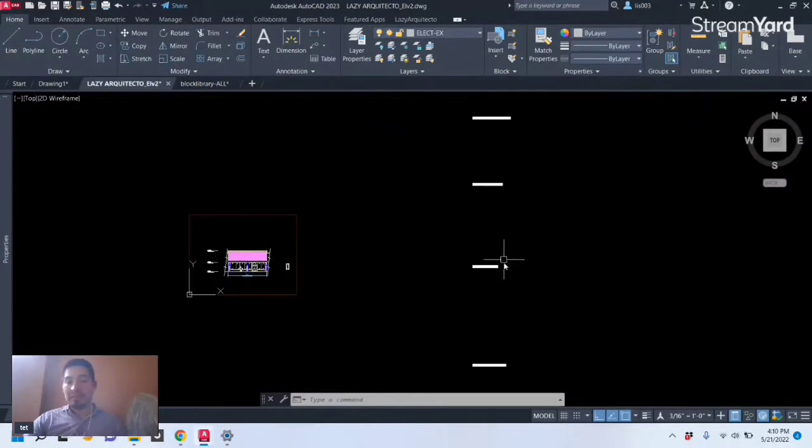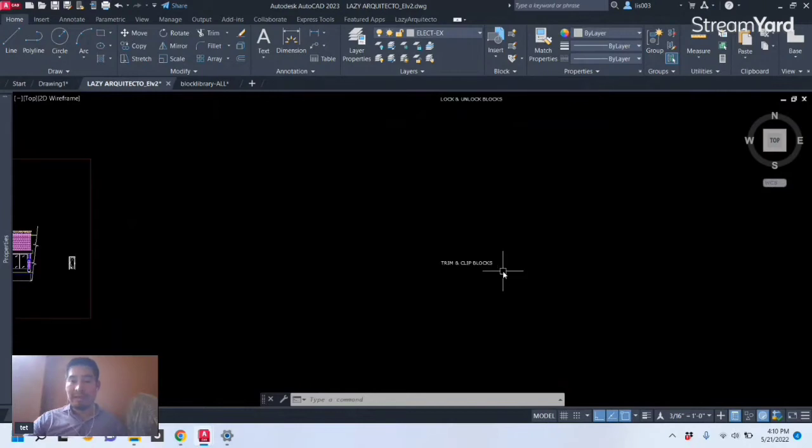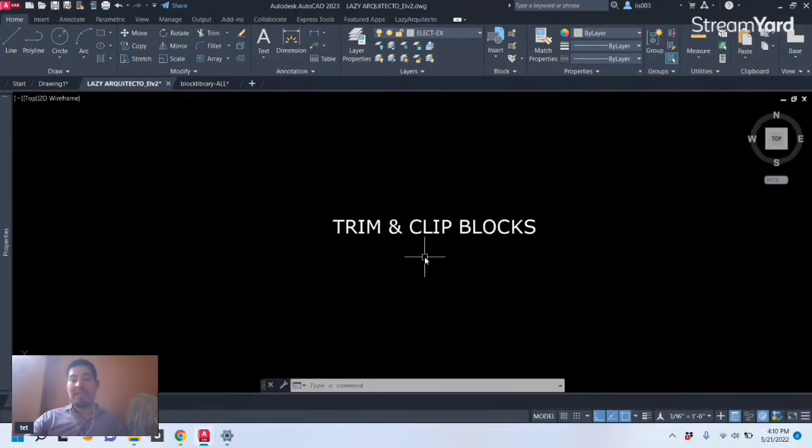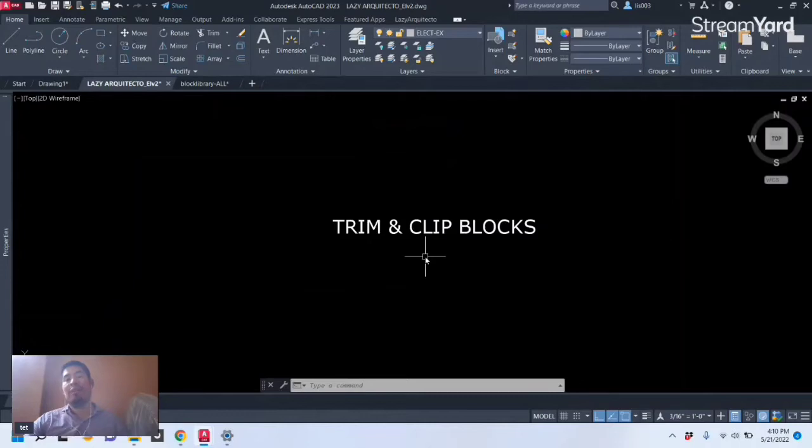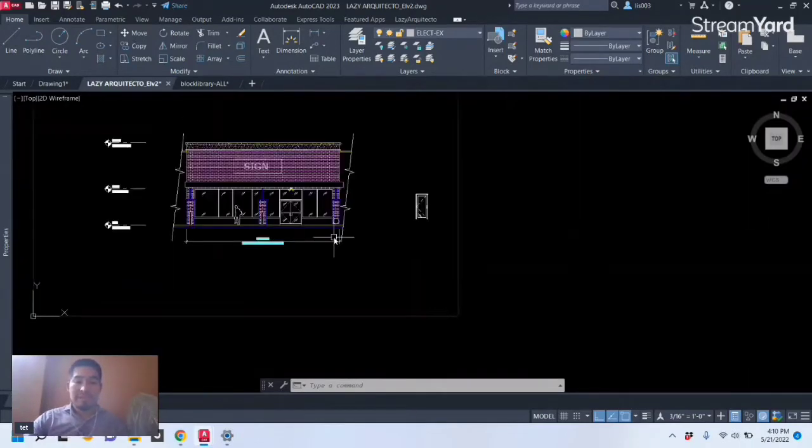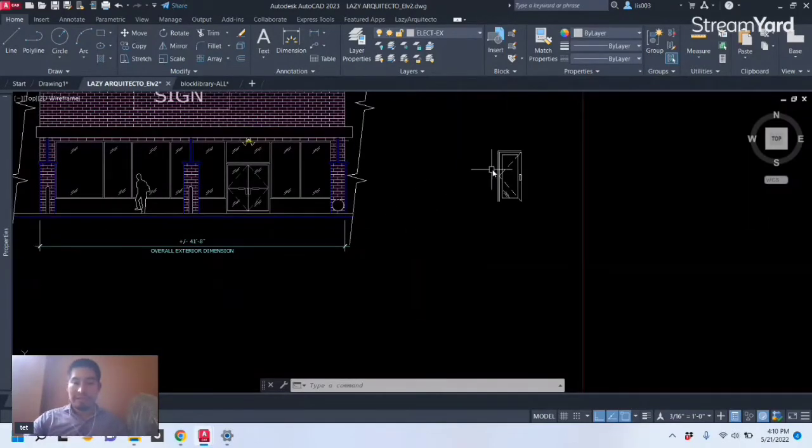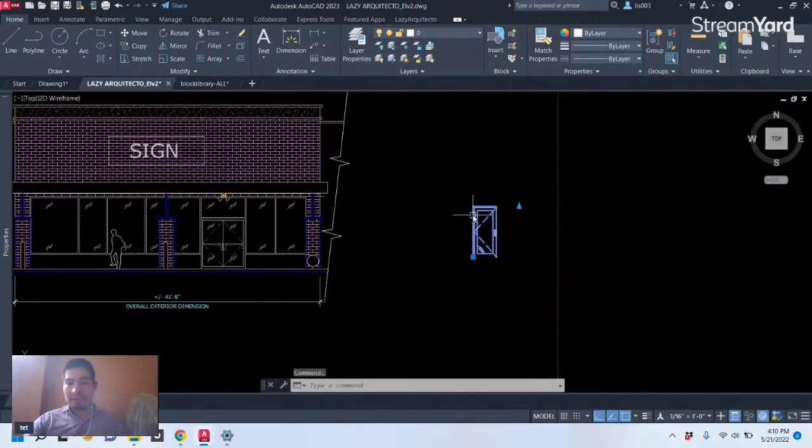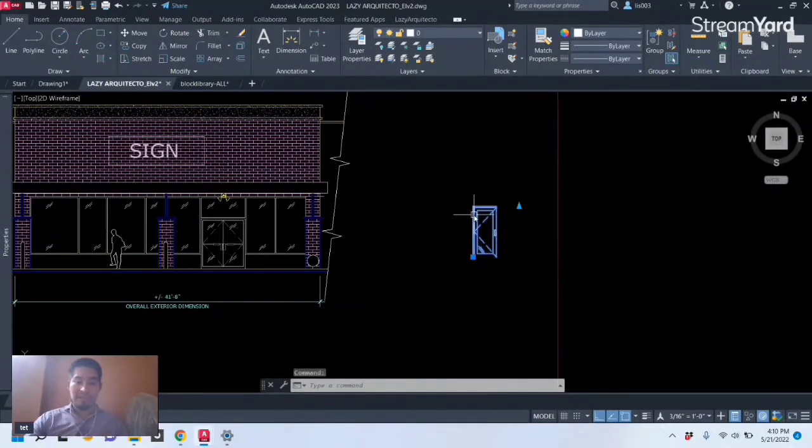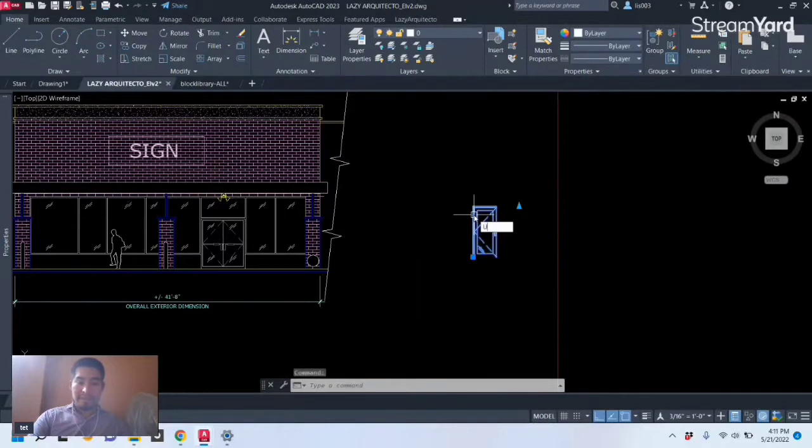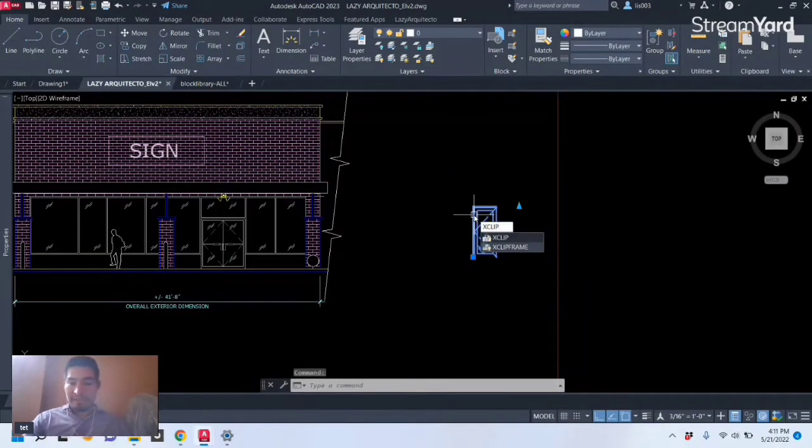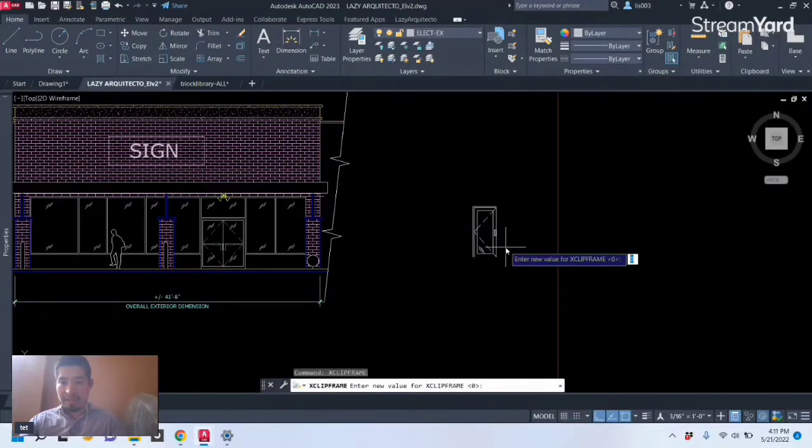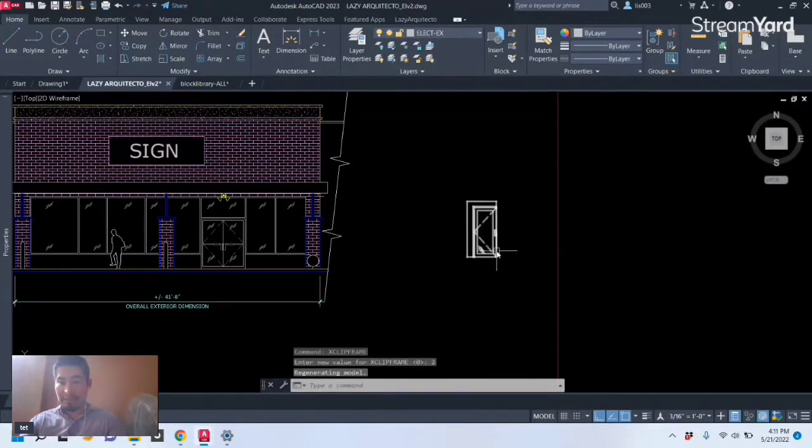So let's keep moving with the next, and the next is the ability to trim and clip blocks. So let me first show you this door over here. Let's first change the X clip frame to 2 because I'm redoing this again.